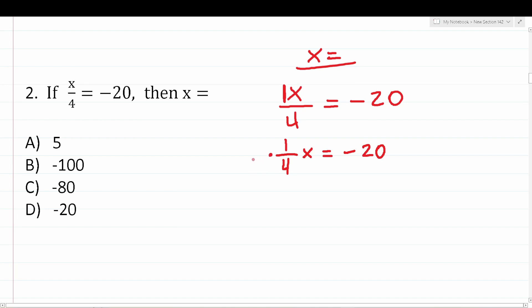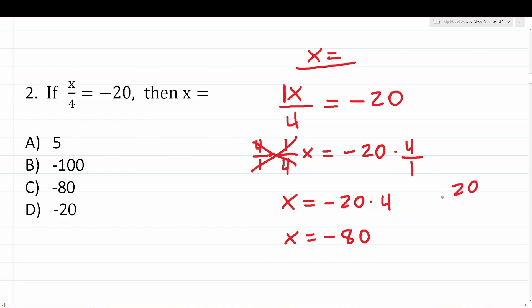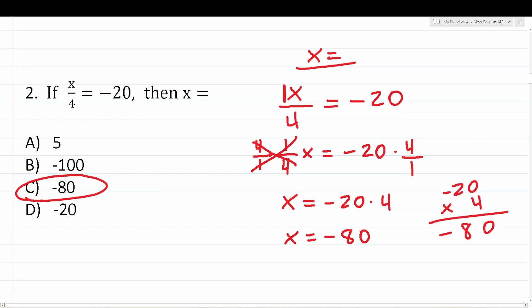It's pretty obvious that the only step is to get rid of this one-fourth in front of the x. To do that, we're going to multiply both sides by the reciprocal of one-fourth, which is 4 over 1. This crosses out, leaving just x on this side. We have negative 20 times 4 over 1 — which is just 4. Negative 20 times 4 is negative 80. So the correct answer to this one is C, negative 80.